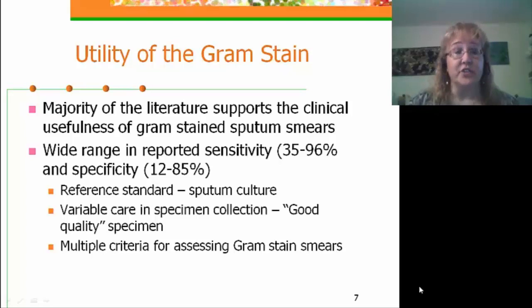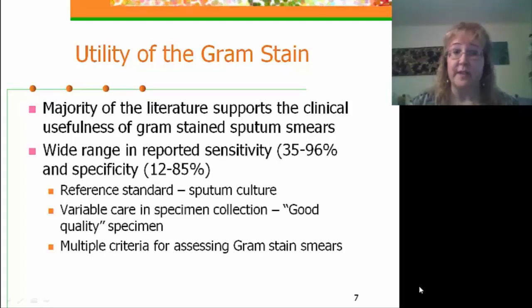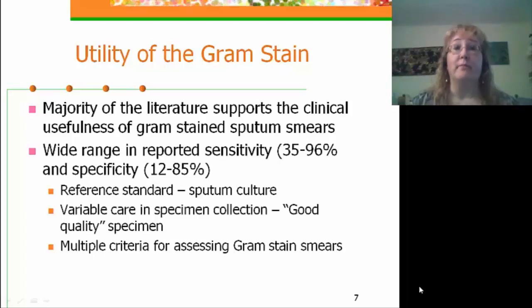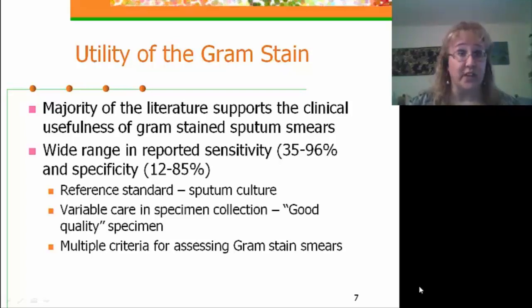If you look at the literature, there is a wide range of reported sensitivity of the gram stain smear for lower respiratory cultures, ranging from 35% to 96%, with a specificity of 12% to 85%. This wide range is partly because the reference standard is the sputum culture, and in most studies there is no standardization of how sputum cultures are collected or interpreted. There are also multiple criteria in the literature for assessing gram stain smears.